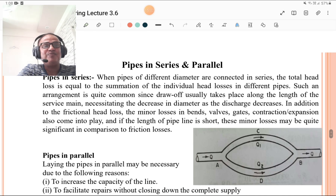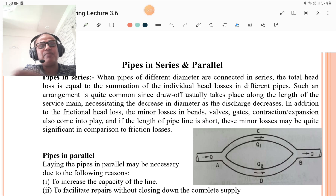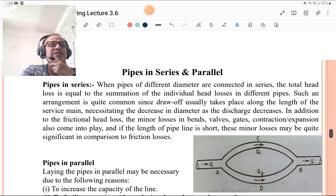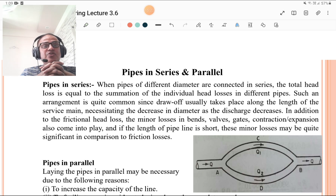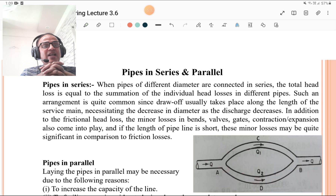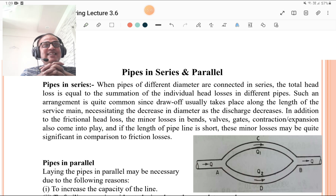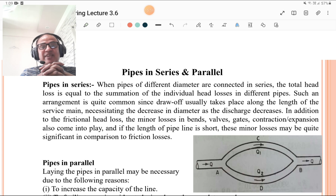As we also studied in hydraulics — pipes in series and pipes in parallel. When pipes of different diameters are connected in series, the total head loss is equal to the summation of individual head losses in the different pipes. Such an arrangement is common since draw-off takes place along the length of the service main, necessitating a decrease in diameter as discharge decreases. In addition to frictional head loss, minor losses in bends, valves, gates, contractions, and expansions also come into play. If the pipe length is short, these minor losses may be quite significant compared to frictional losses.